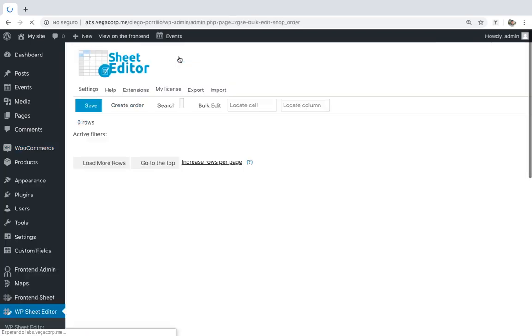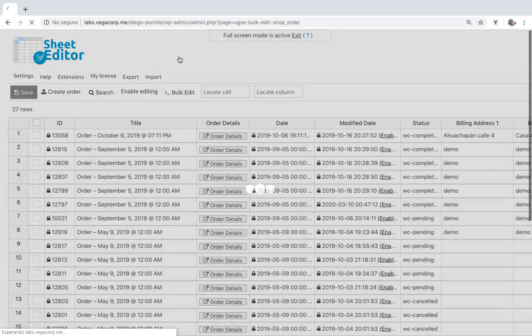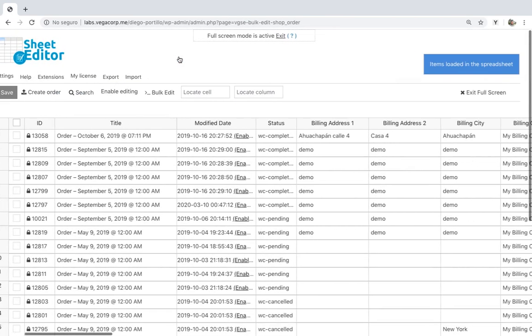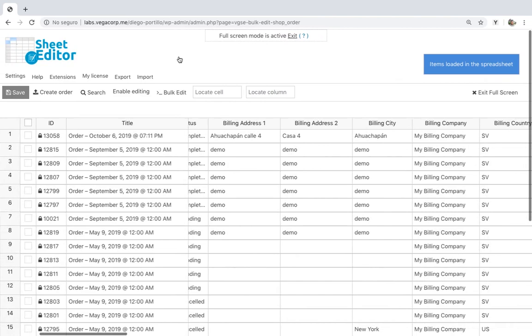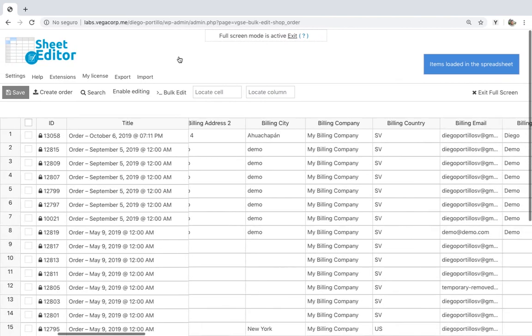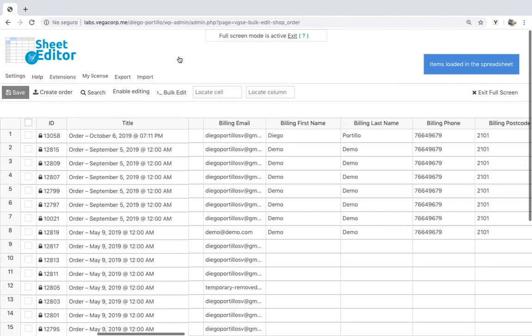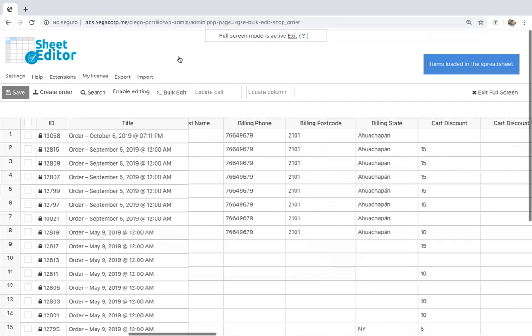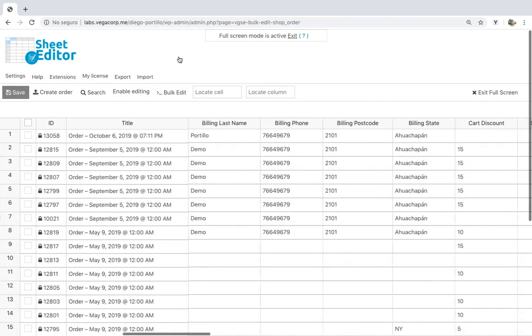For this, you'll need to use the WooCommerce orders spreadsheet plugin, which displays all your orders and their complete information on a spreadsheet, where you can edit your orders quickly.